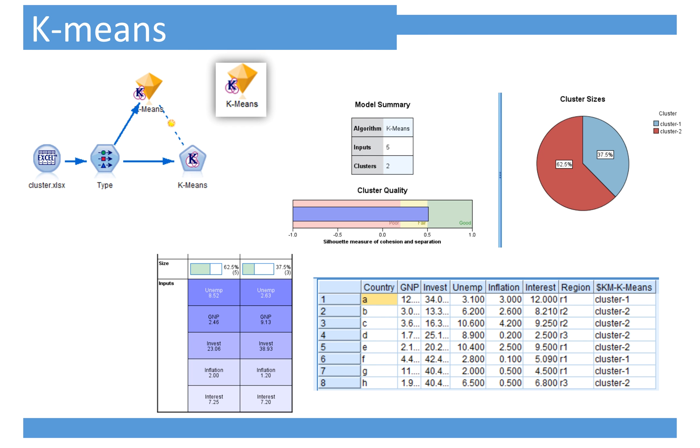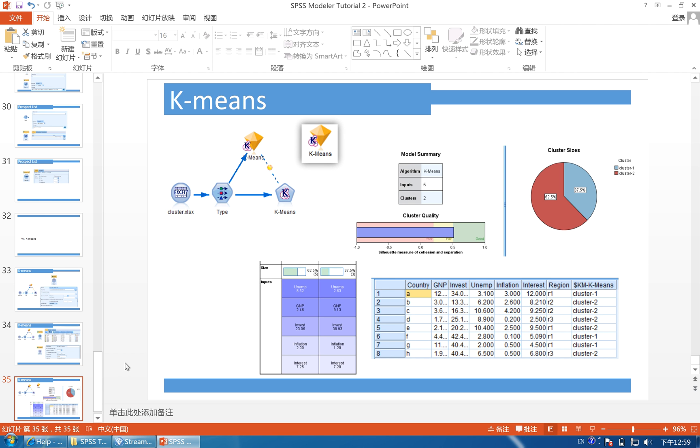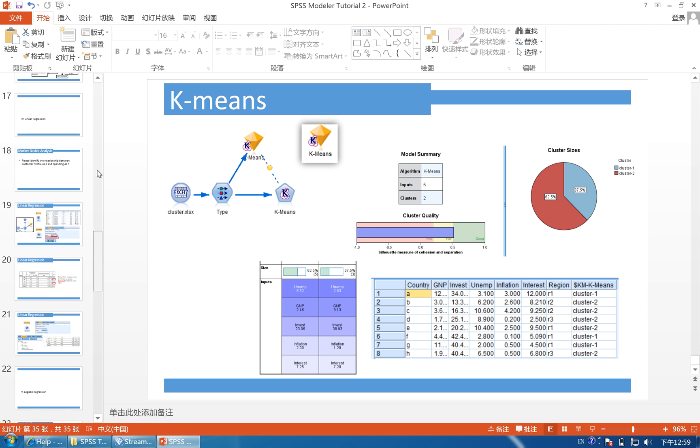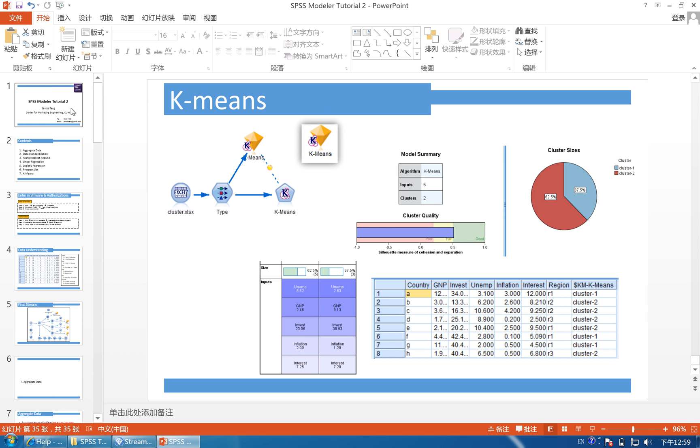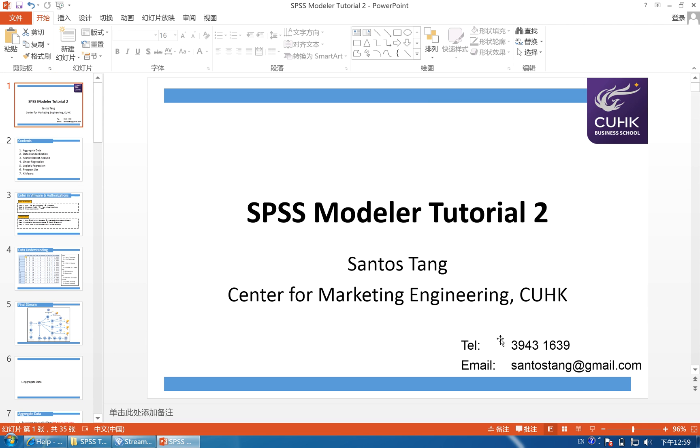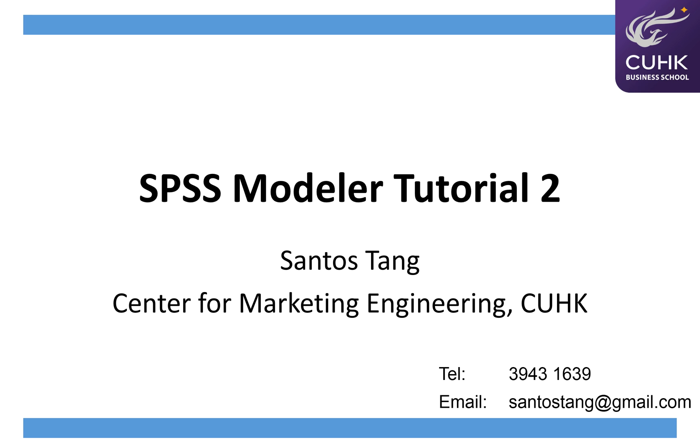And now this is the tutorial. And if you have any questions, you can call this number or send me an email, and I will explain it. And thank you for watching this tutorial.